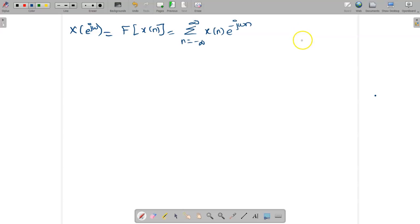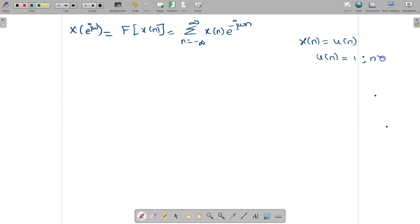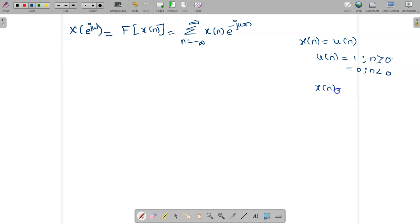In this problem, x[n] = u[n]. We know that u[n] is the unit step signal, defined as 1 for n ≥ 0 and 0 for n < 0. So x[n] = 1, and u[n] = 1, which exists only for n ≥ 0.